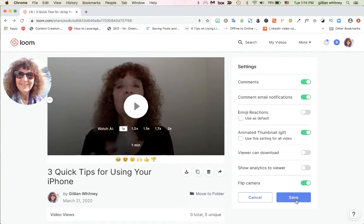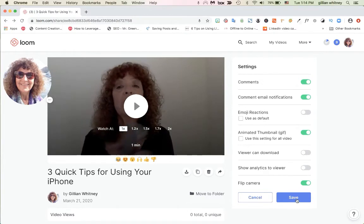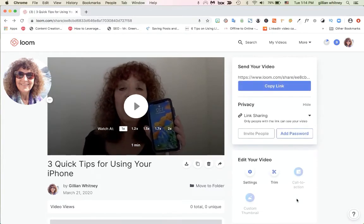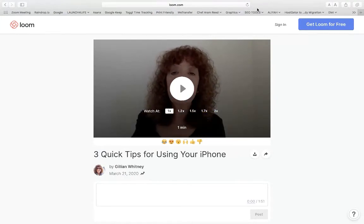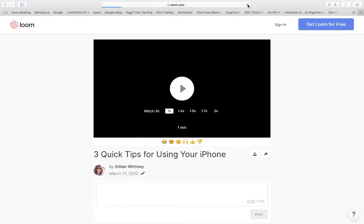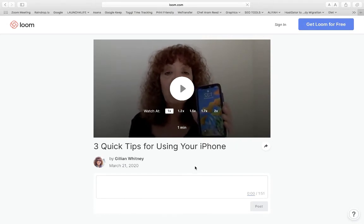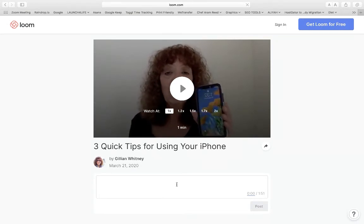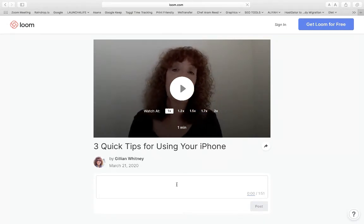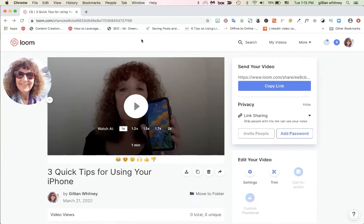Those are the things I would change for this video. I already turned those emojis off, so all I have to do now is hit save. If we go back and refresh the screen, we can see that you can no longer download the video, the emojis are gone, people can still leave a comment because I want to be notified that they received this, and the analytics are gone. That's just an example of the customization you can do before you share your videos.